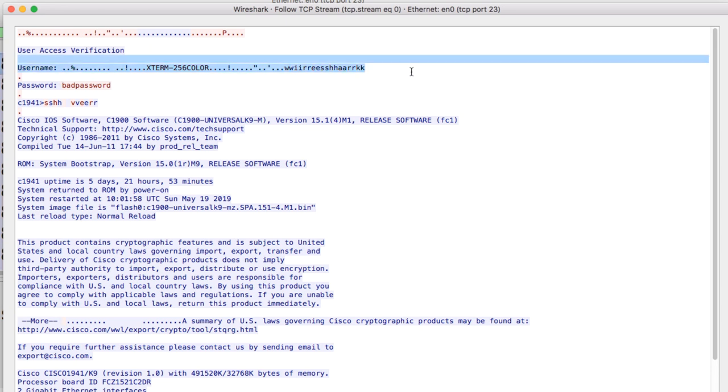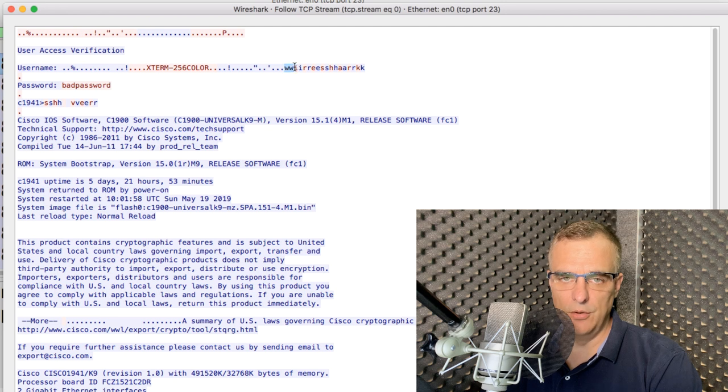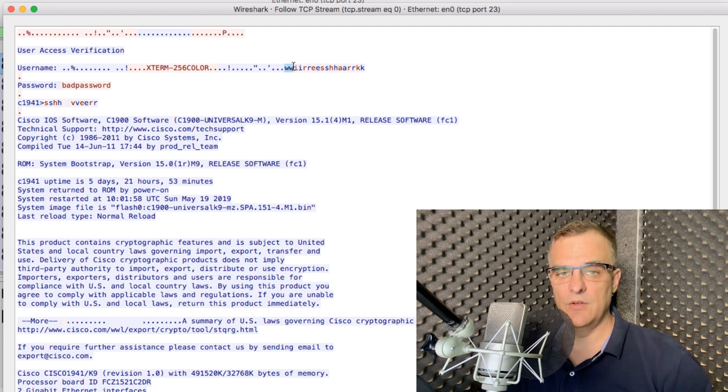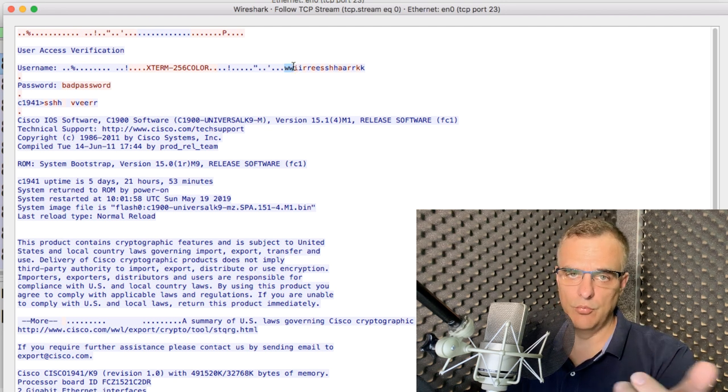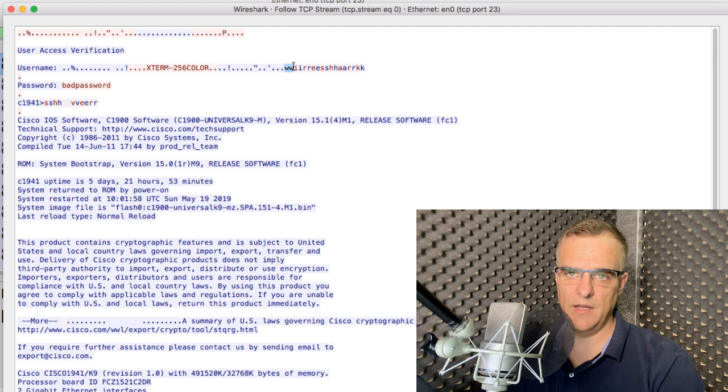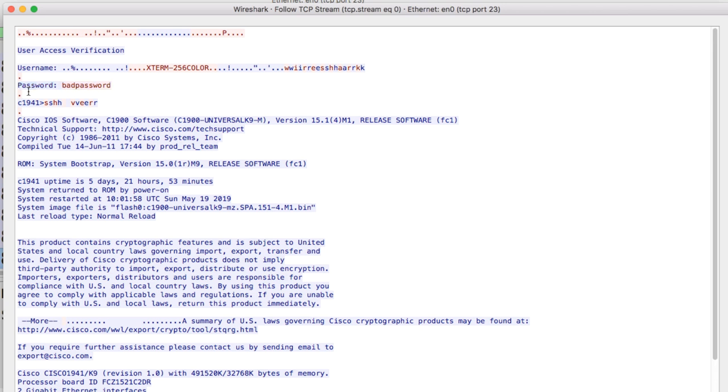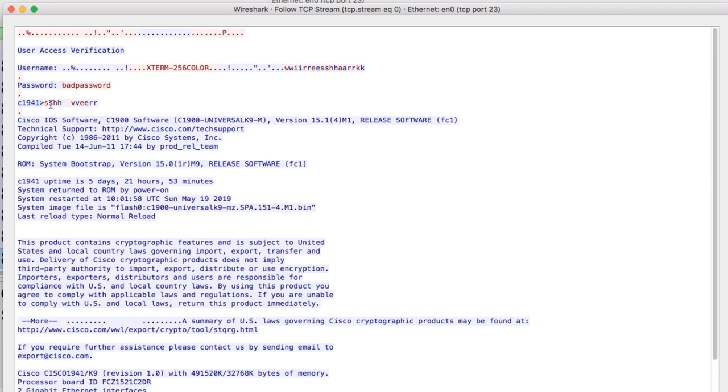Here's the username, which is Wireshark. Notice we've got red and blue. So we see the traffic going to the router and the traffic echoed back. So Wireshark is the username. Here's the password, which is bad password. You shouldn't use that.